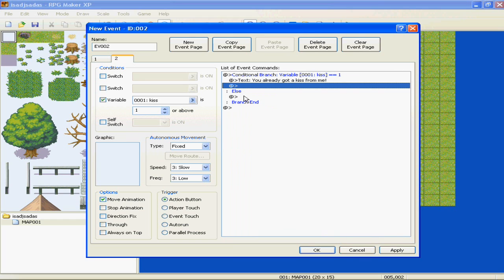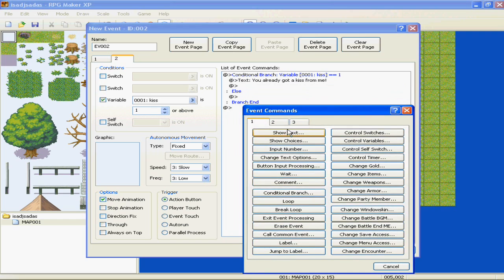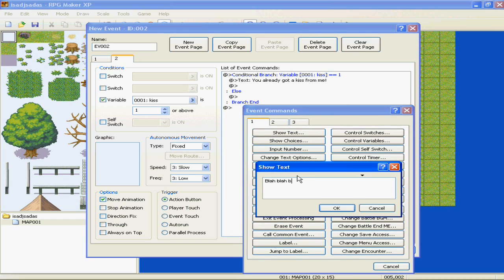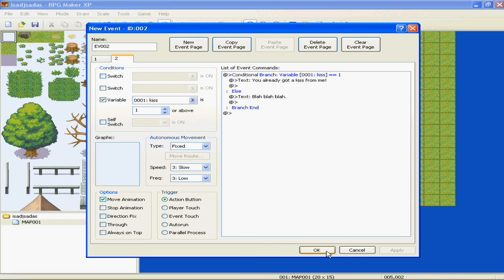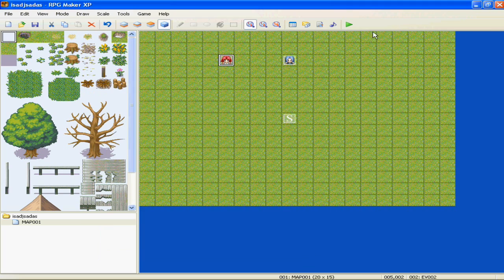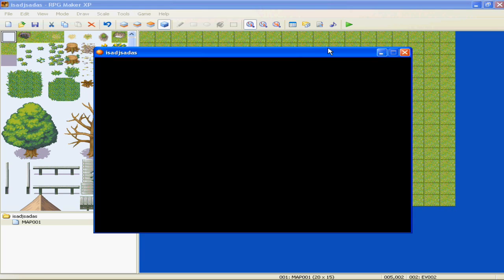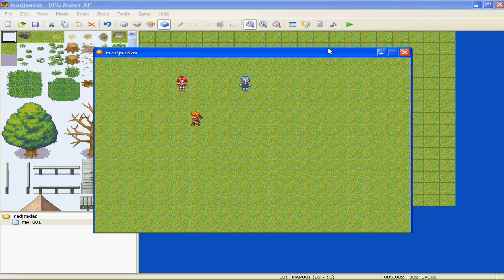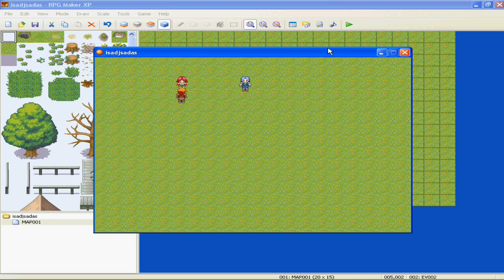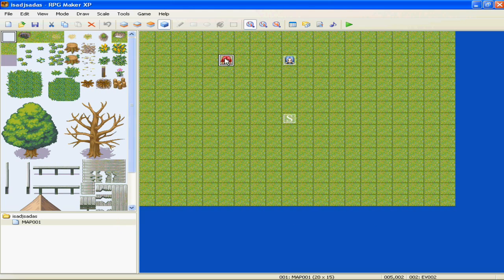And then or else - which means if it's not equal to one - you can insert something there, but that shouldn't really matter since there's no way to talk to her without having Kiss equaling one, so that's pretty pointless, but you can still use it. Let's go ahead and play test this. Talk to her - "Girl gives you a kiss." We went wrong somewhere.